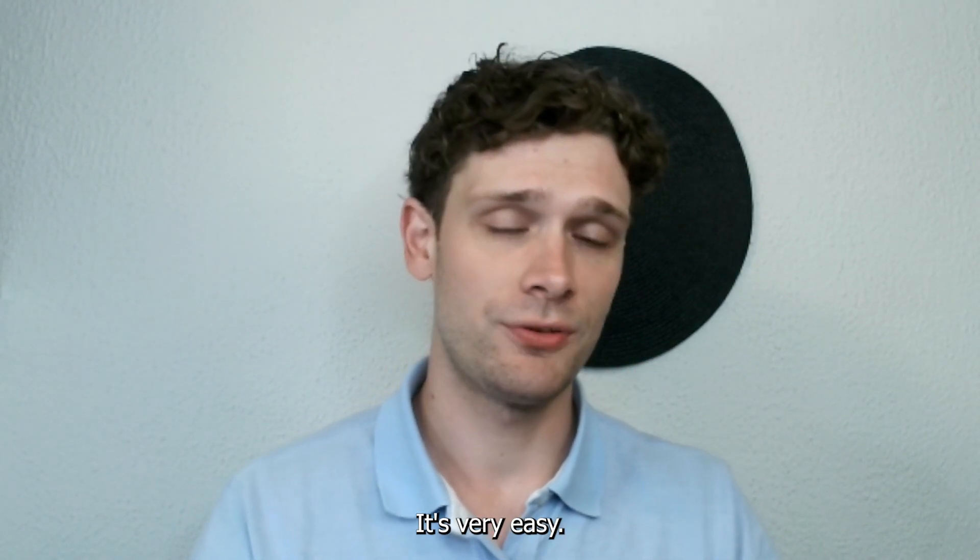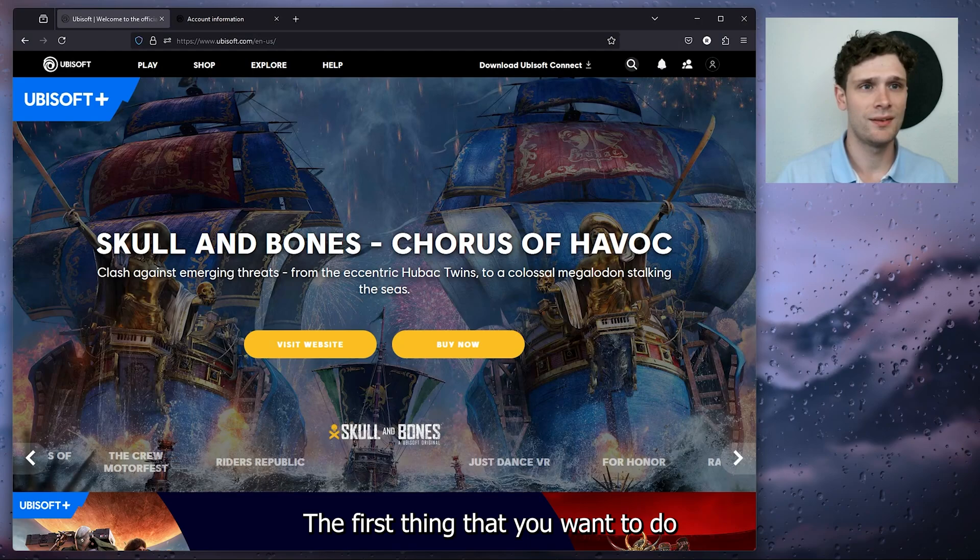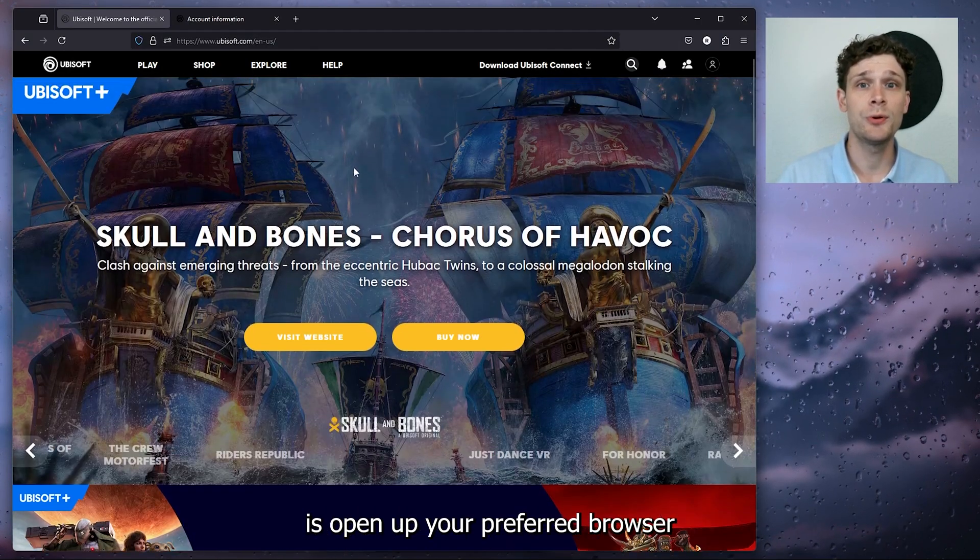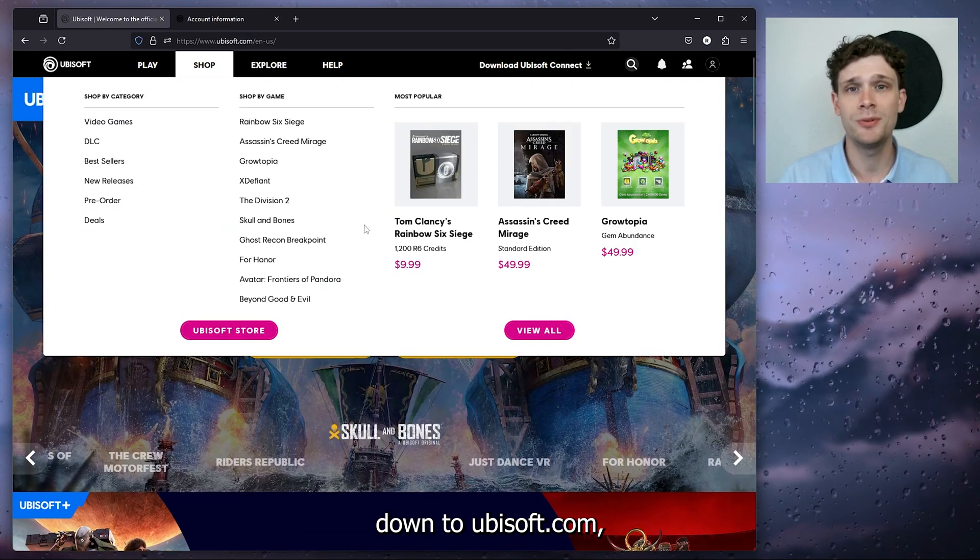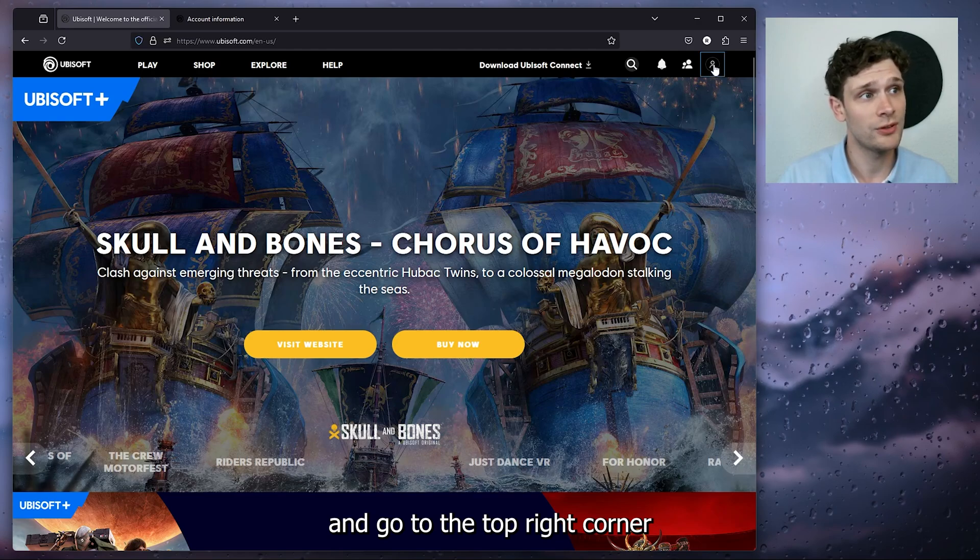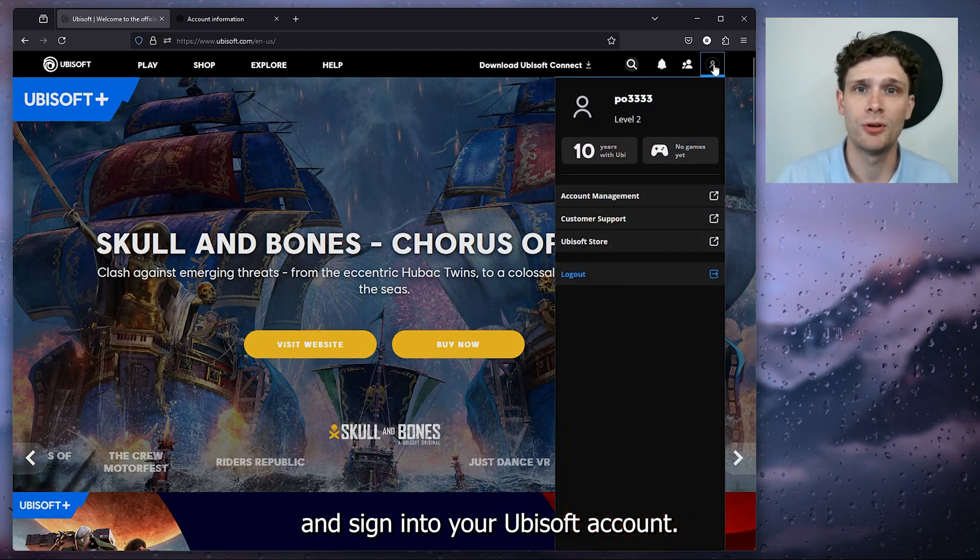It's very easy, so let's get straight into it. The first thing that you want to do is open up your preferred browser, head to ubisoft.com, go to the top right corner, and sign into your Ubisoft account.